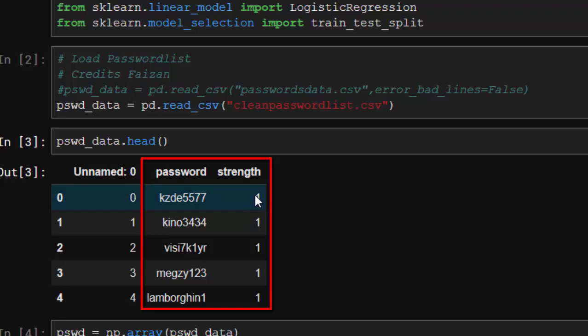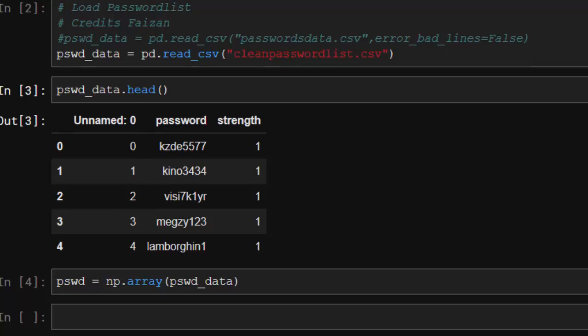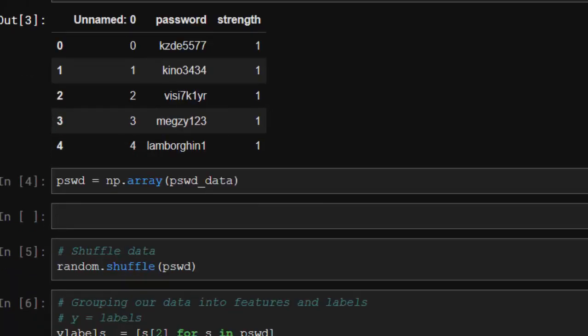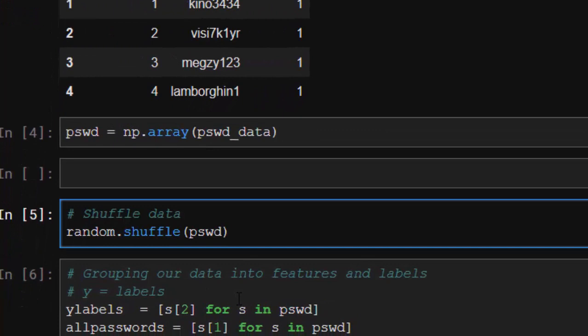Let's move on. I'll store it and form an array from it using numpy array, storing them inside pswd. I'm going to shuffle the data to make it more robust with random.shuffle.